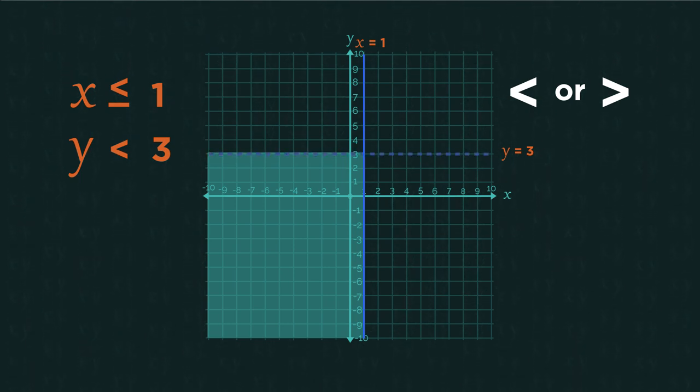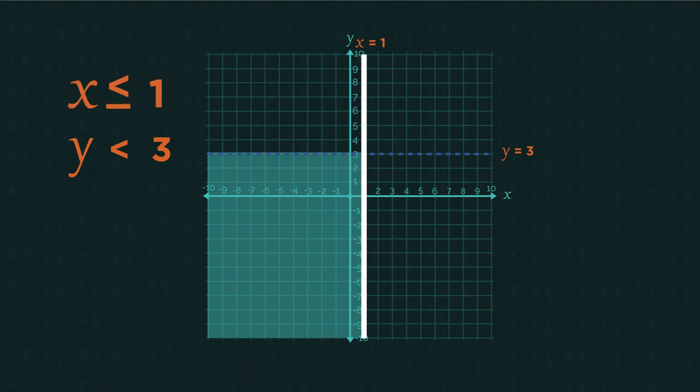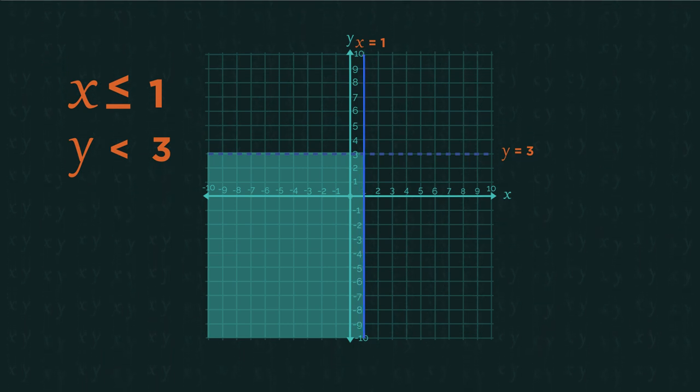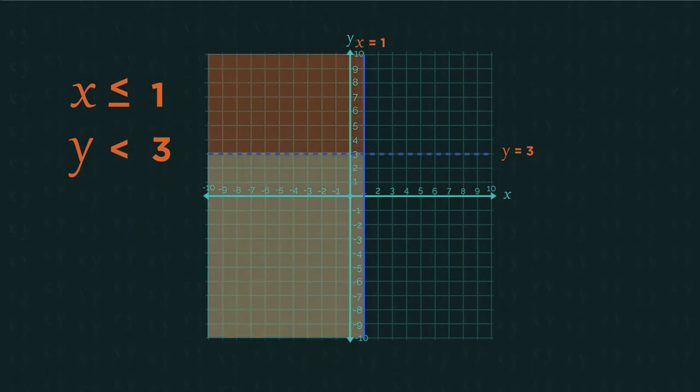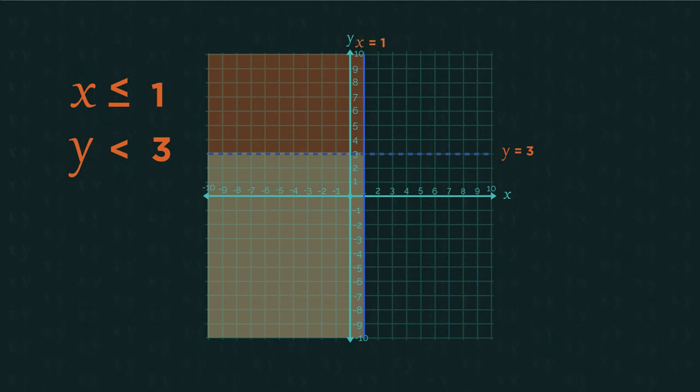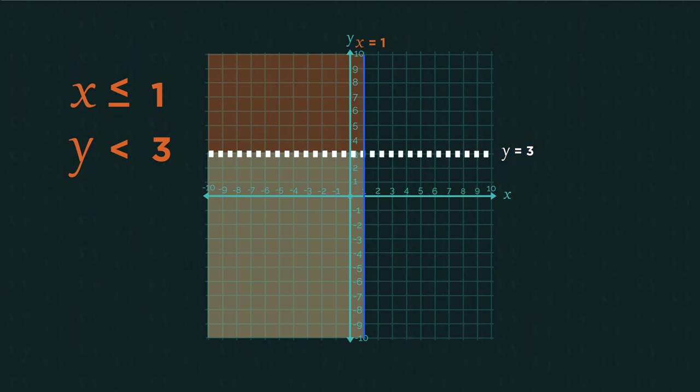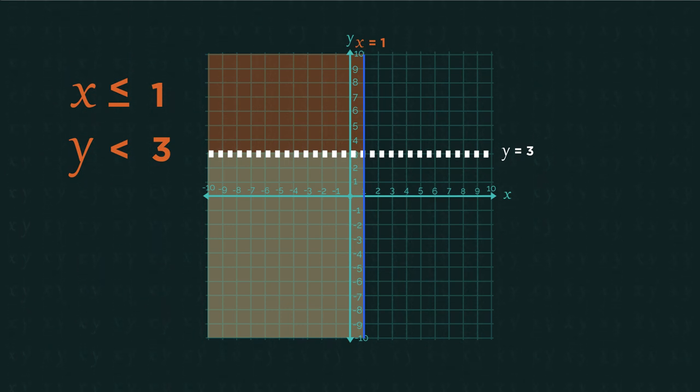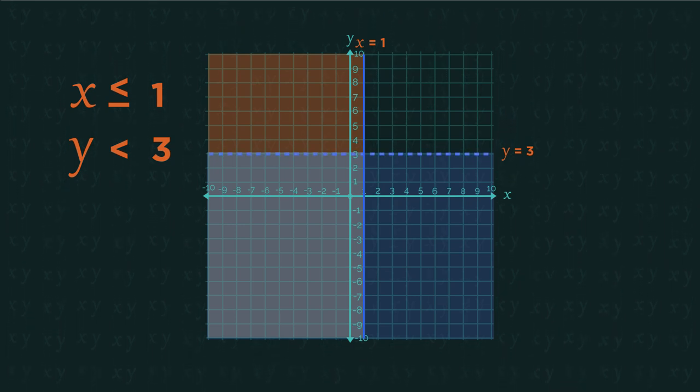So looking back at our example, because x is less than or equal to 1, firstly, it's a solid line because it's or equal to. We then shade to the left of the line x equals 1, because for x we want everything that is less than 1. And then looking at y equals 3, it's a dotted line because there's no or equals to, and we shade everything underneath the line because we want everything that's less than 3.